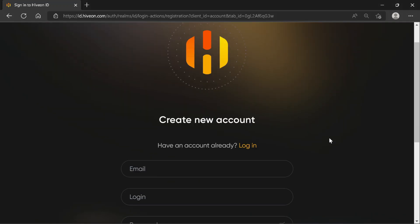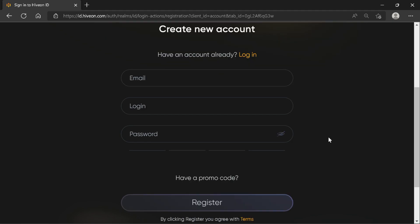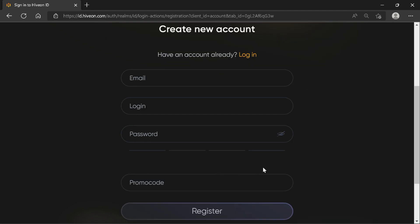Next, we're going to enter an email, create a login name, a password. And if we have a promo code, this is where we would enter that promo code. I have a promo code in the description if you would like to use it.